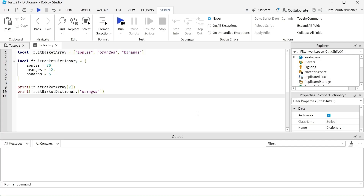Now that we're all experts at using arrays in scripting, in case you haven't heard, the array also has a sister named dictionary. Let's now take a look at how to use dictionaries in scripting.